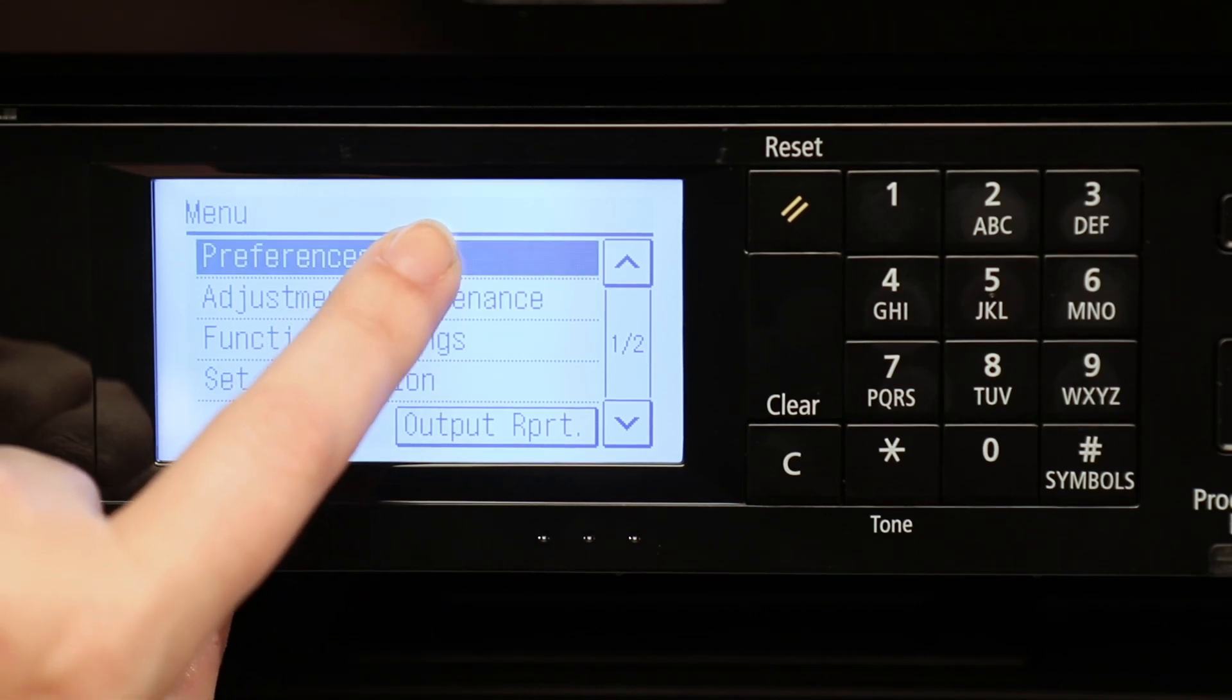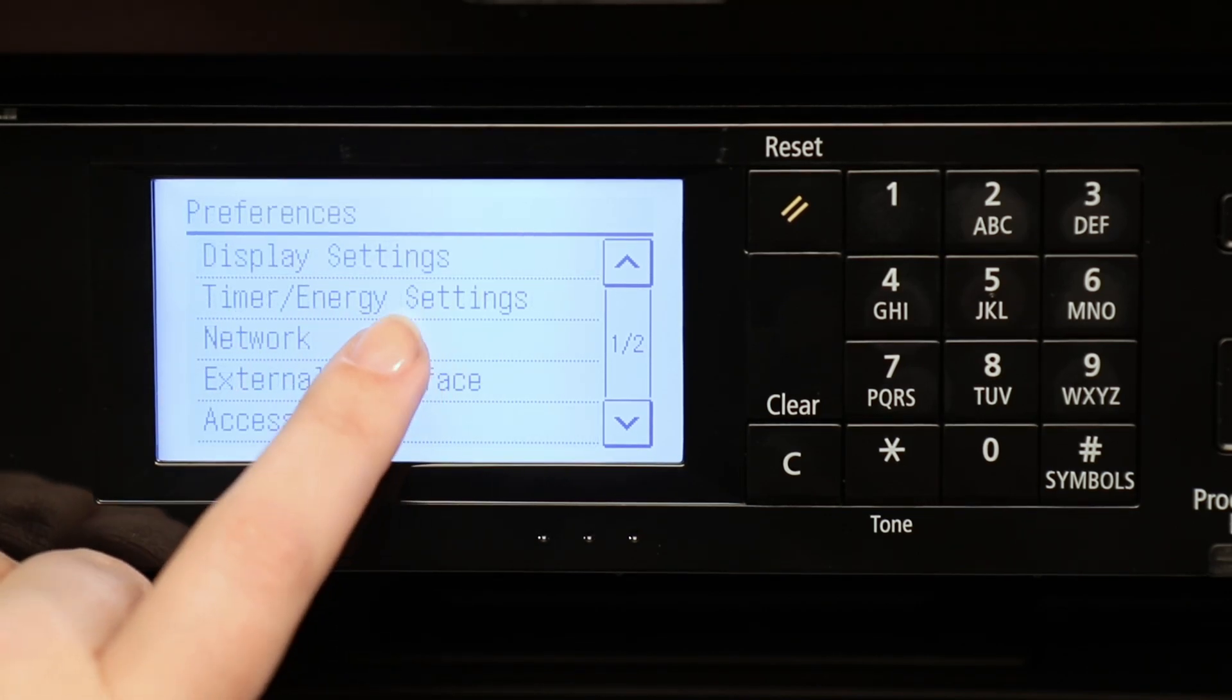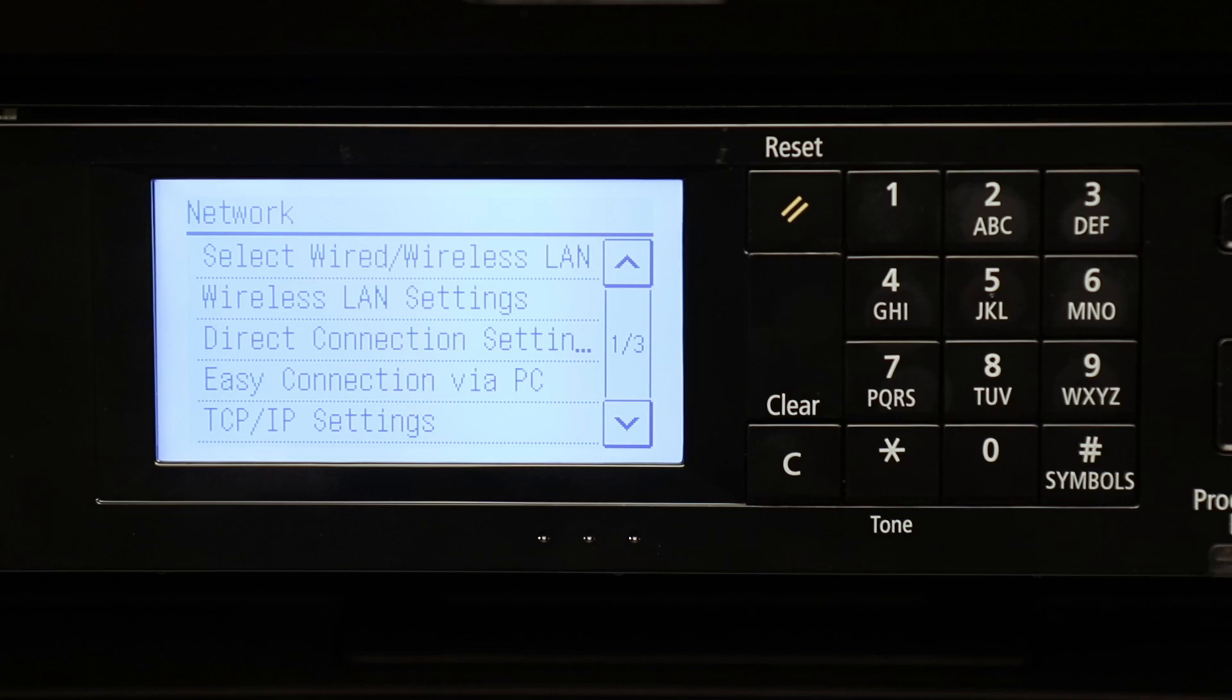Tap Preferences, then tap Network. Please note, if you set up a System Manager password for your printer, you may be asked to enter it before you proceed.